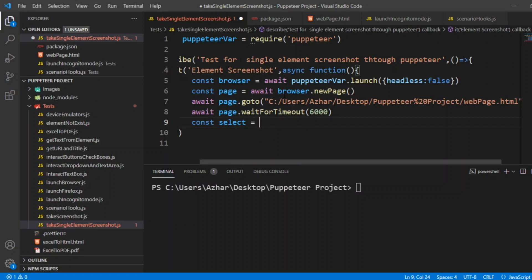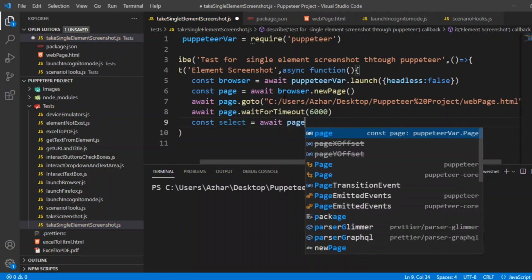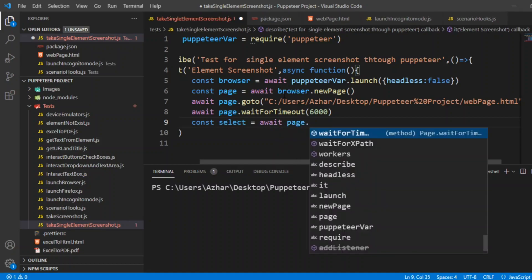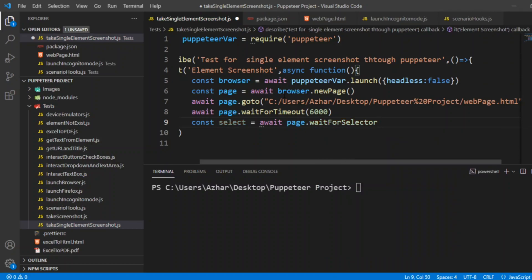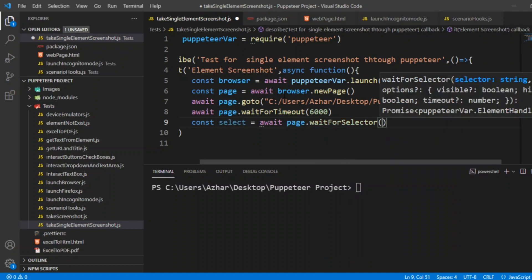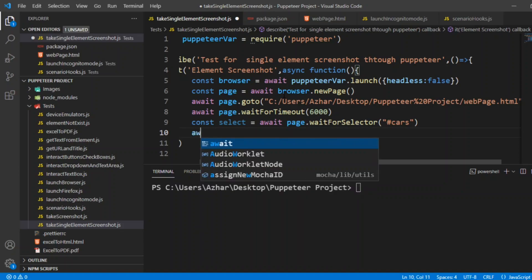I'll write await page.waitForSelector. You have to write that so it can wait for the selector to be visible on the screen and it can have the properties of cars.